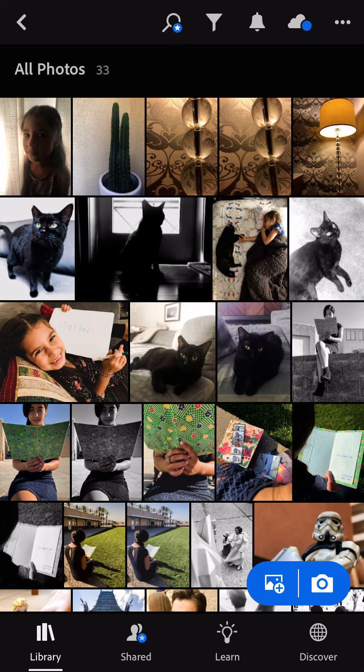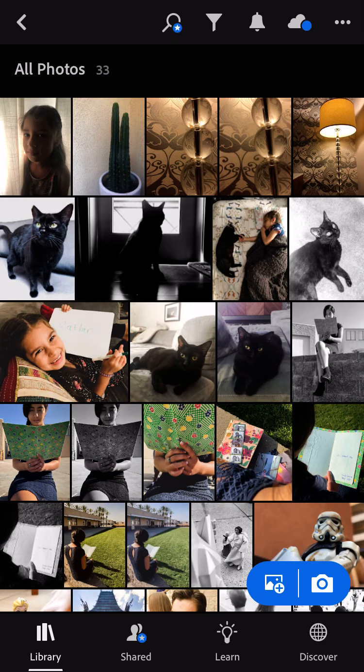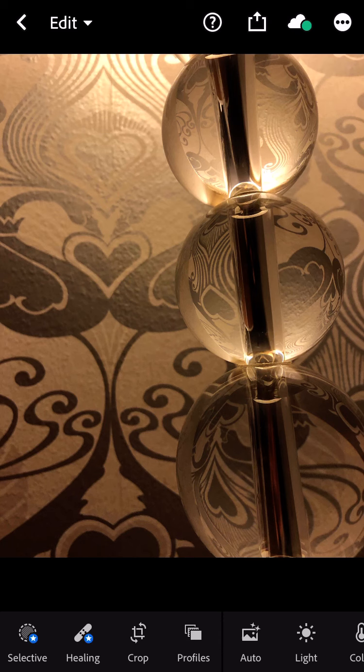Then we're going to click on the photo that we want to edit for high-key. To remind you, high-key is where the photo is light overall. It has a lot of bright tones to it and less darker tones.